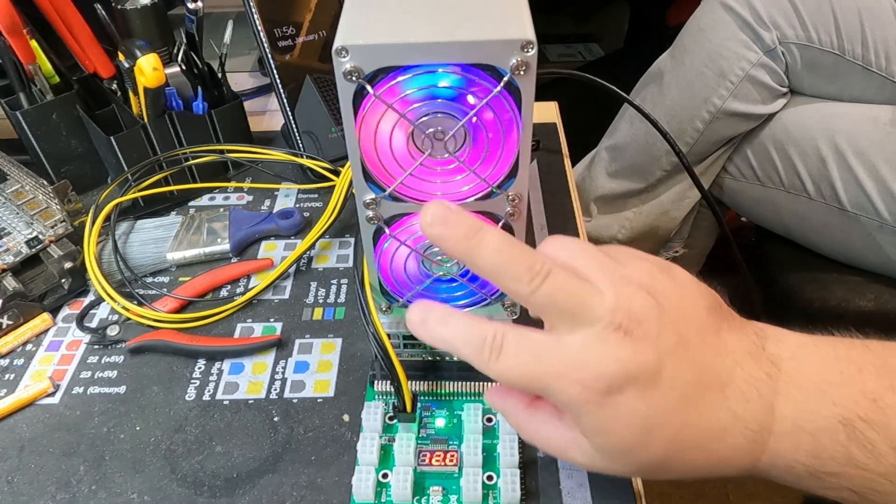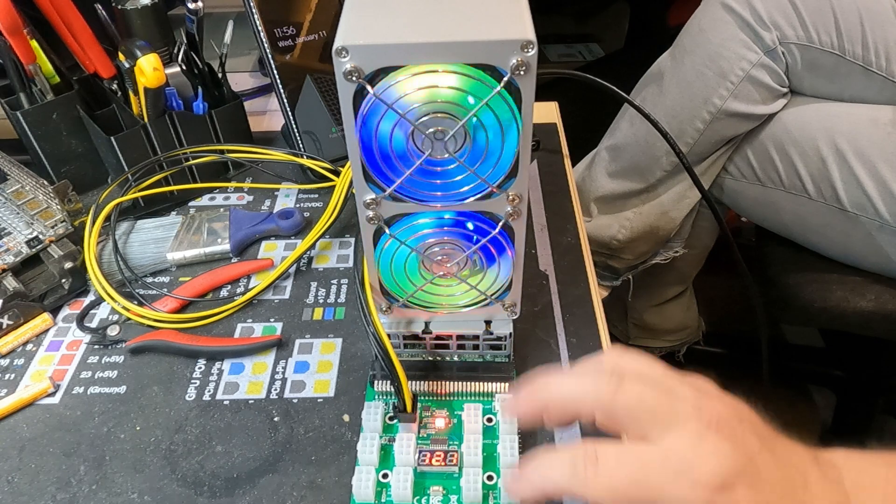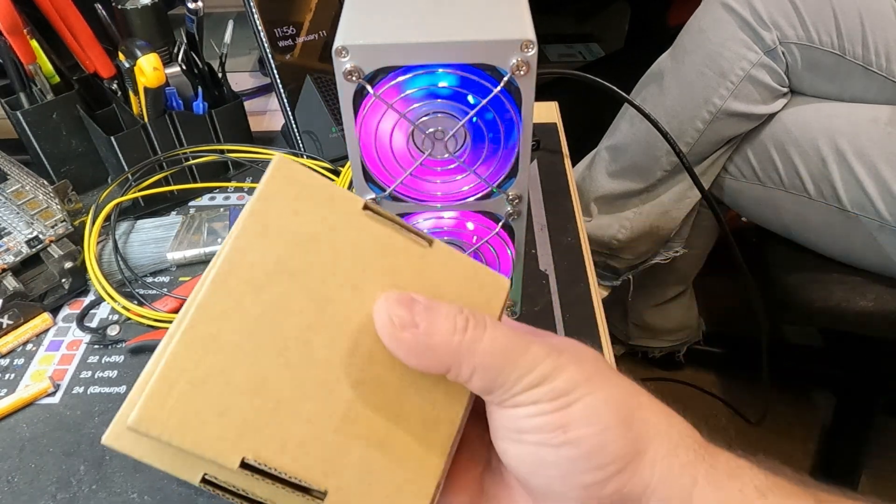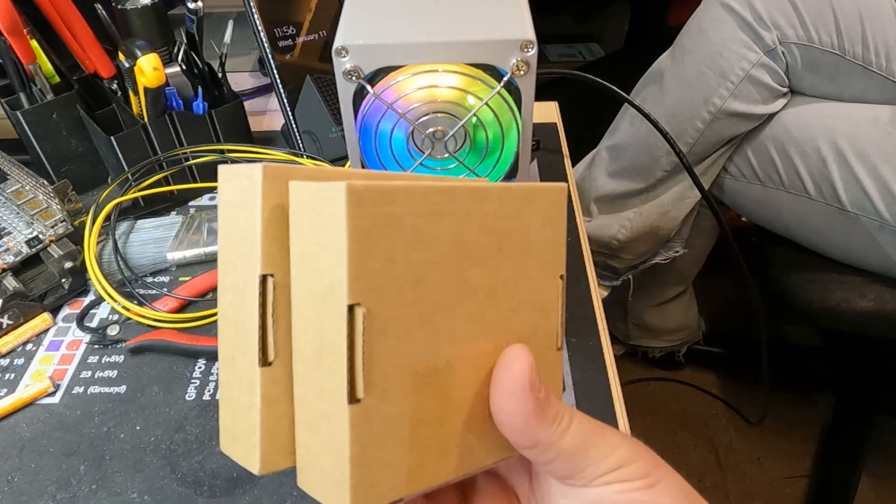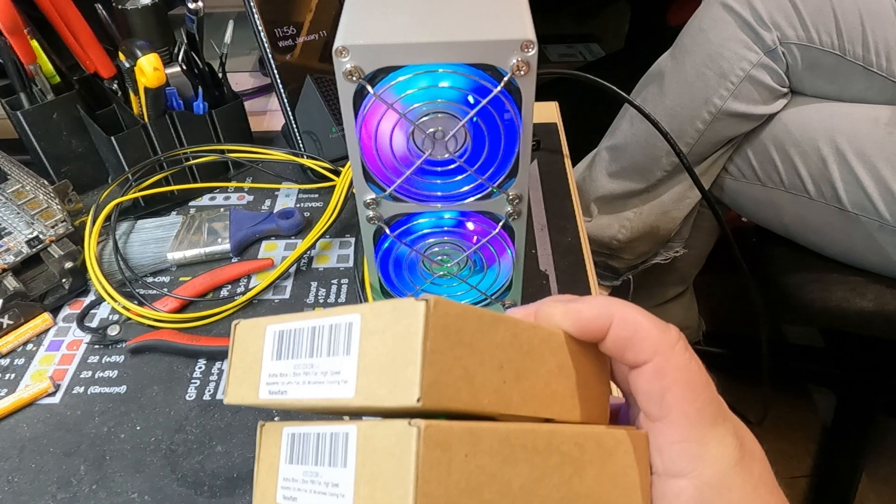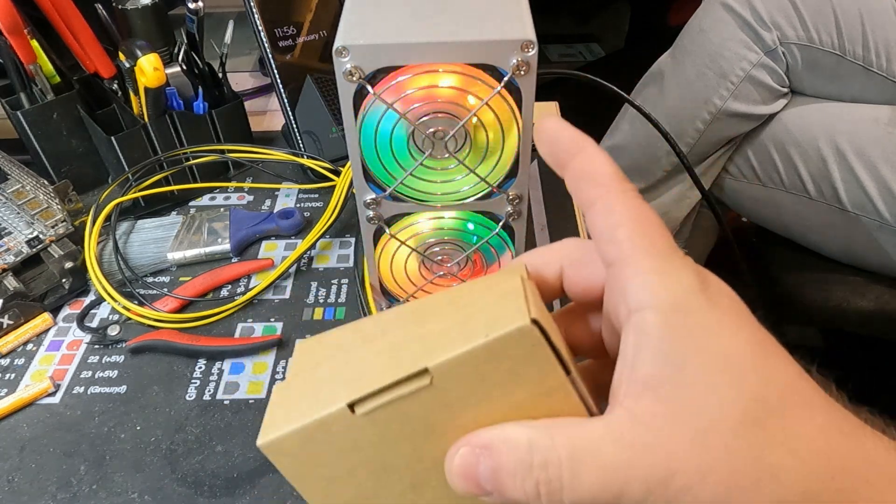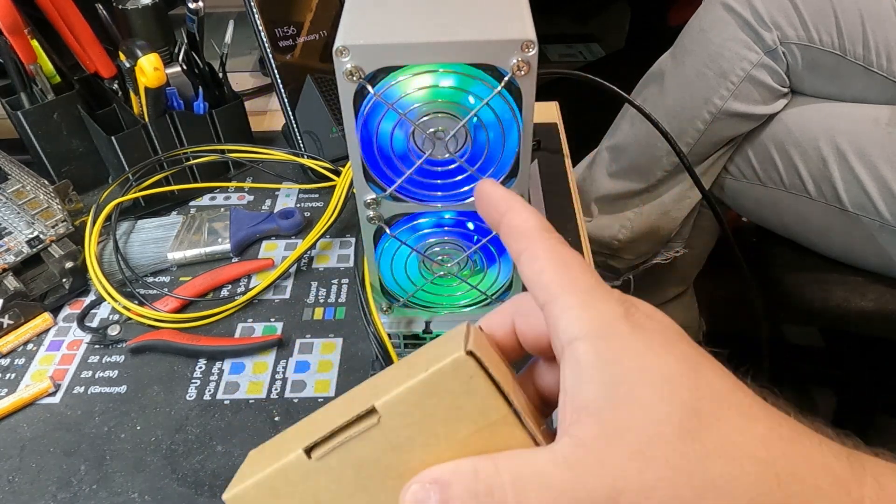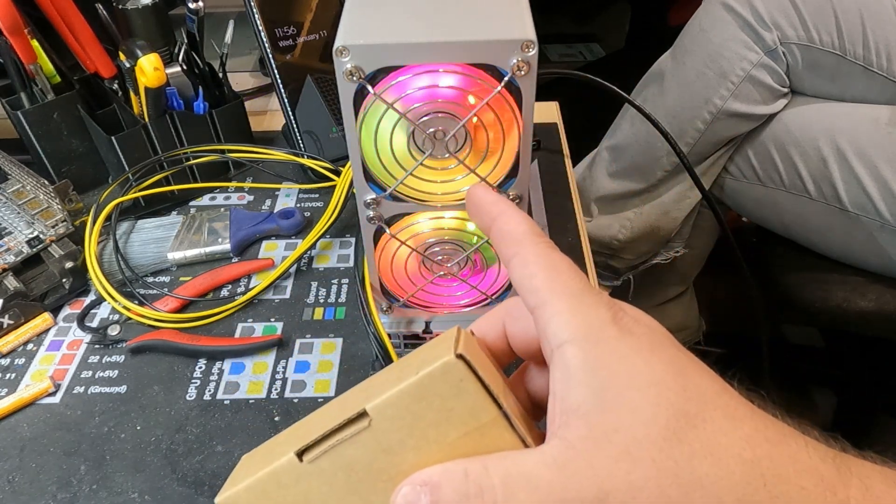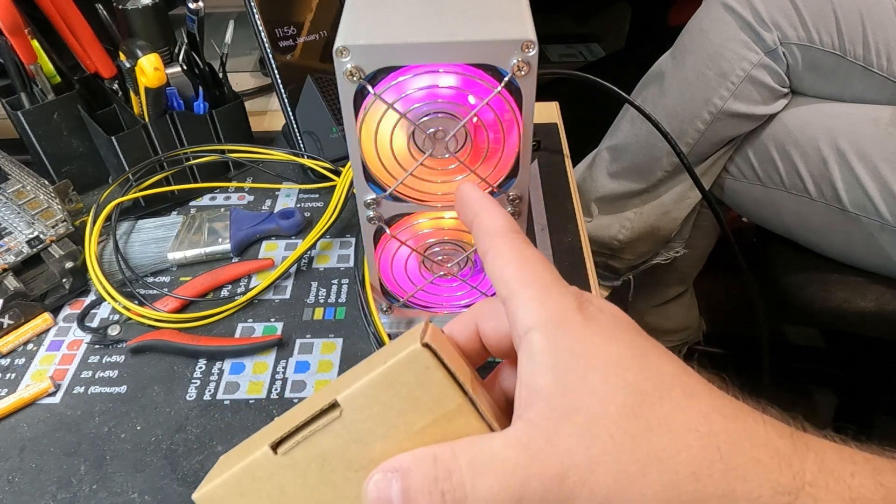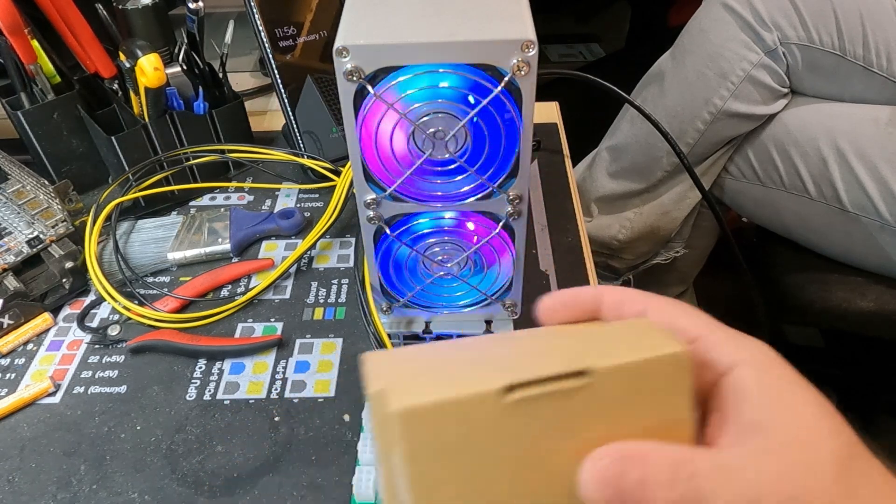So today we're going to take these two fans out, clean the unit up, and throw in two replacement fans. Non-RGB, but it'll just keep working because Mrs. Yeti doesn't care about the RGB, and I don't care about the RGB. We just want the Litecoin.